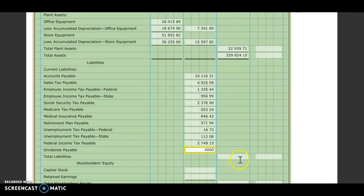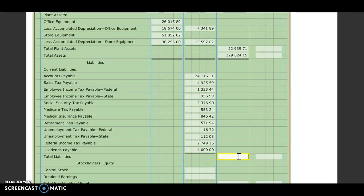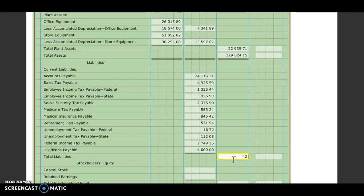We will add all of those liabilities together. And our total liabilities should be $42,560.78.